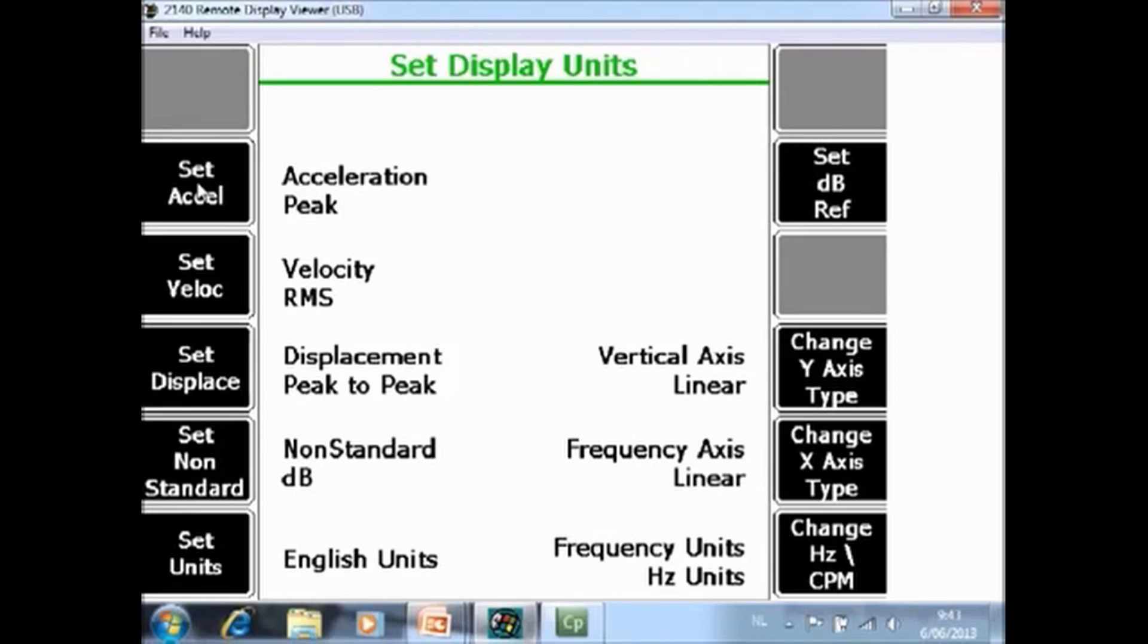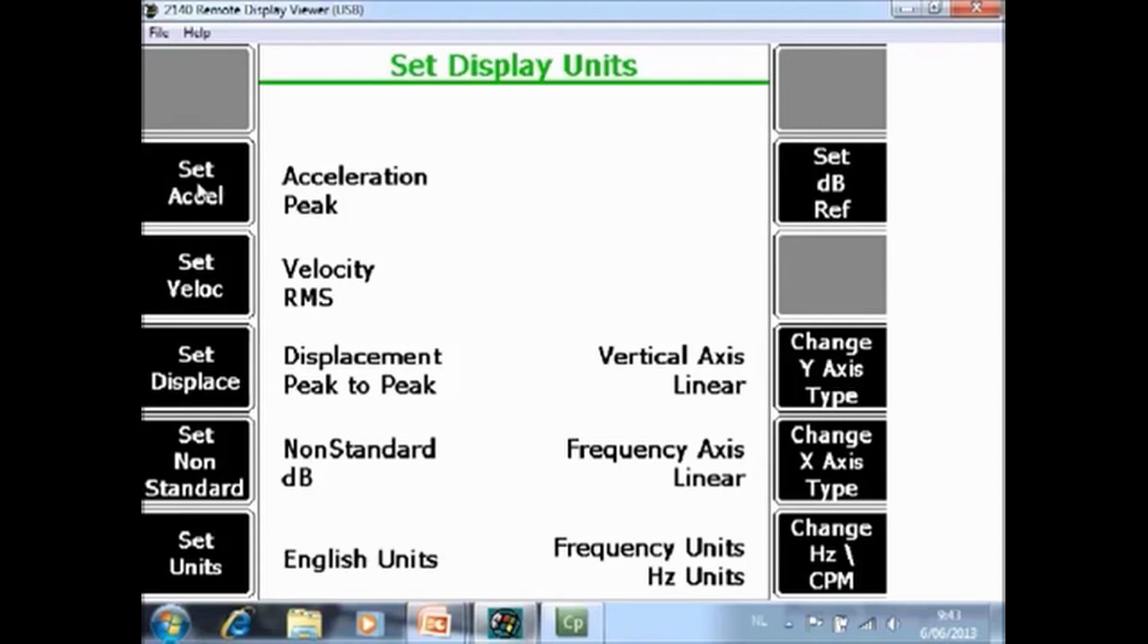F6 set units. You can choose here between English, metric or SI units. Also here, any moment in time, you can change the setting from metric to SI or to English, and it will also work on your historically already collected data.